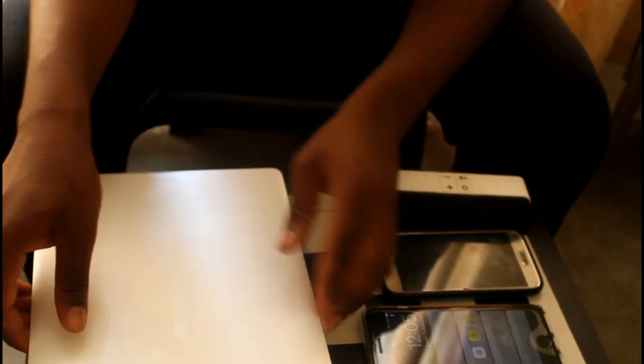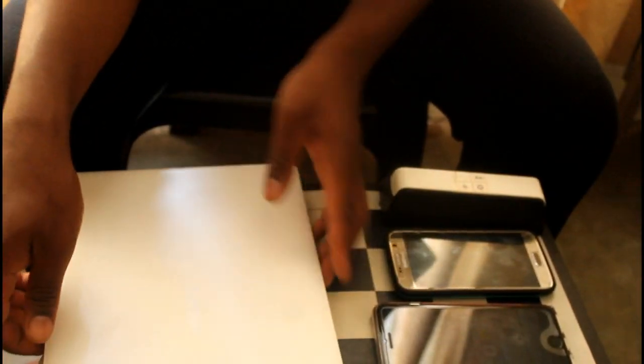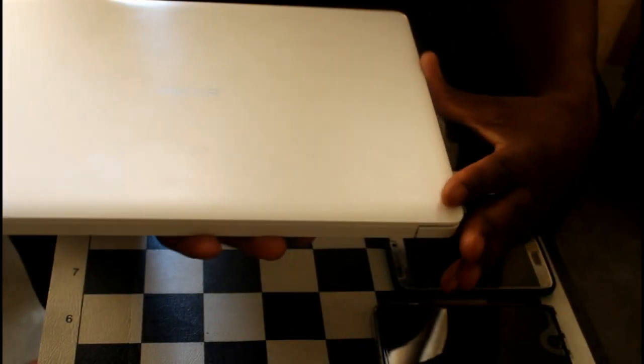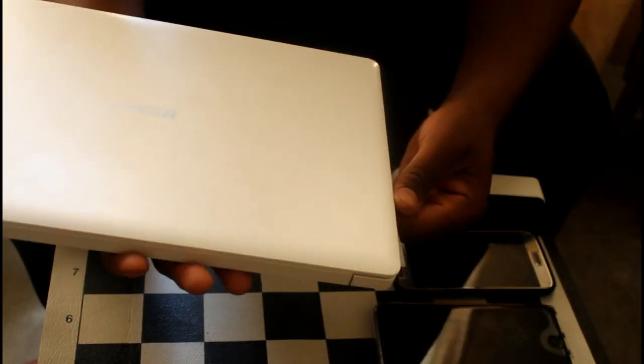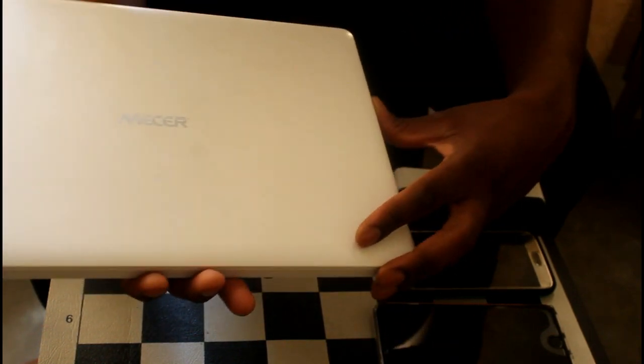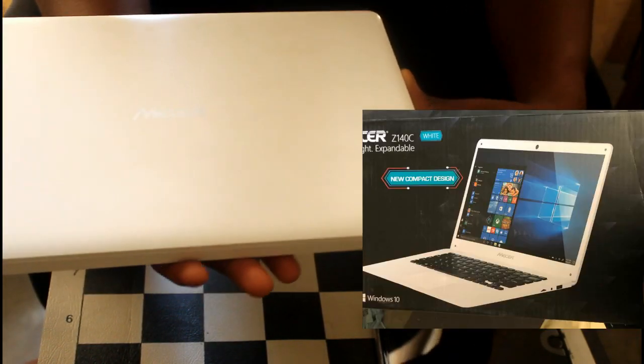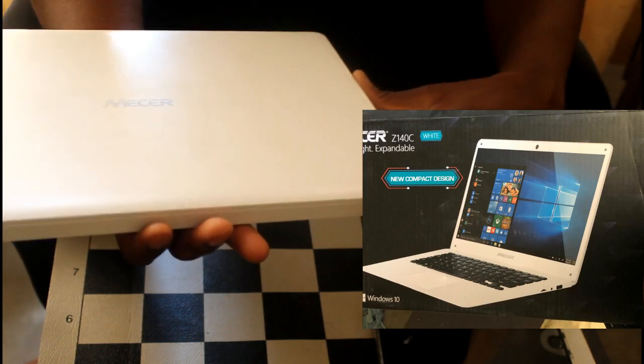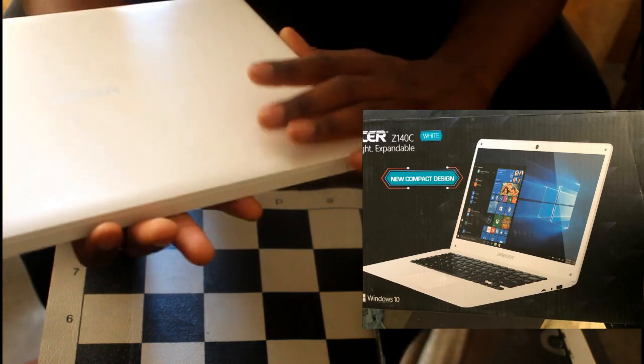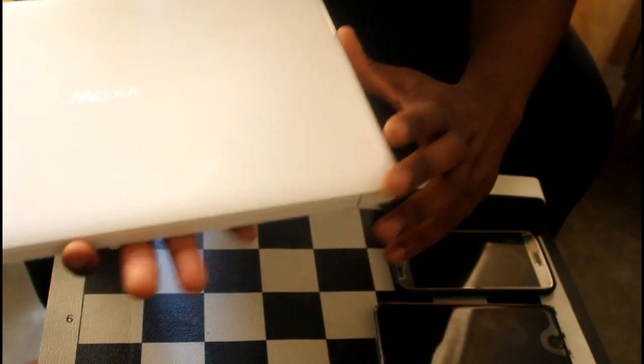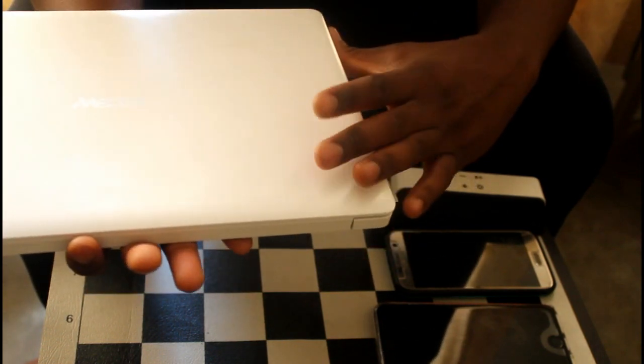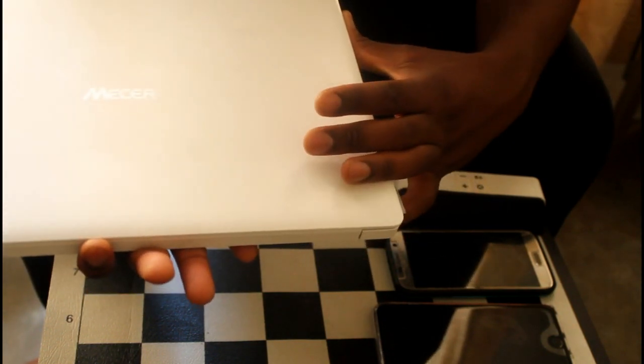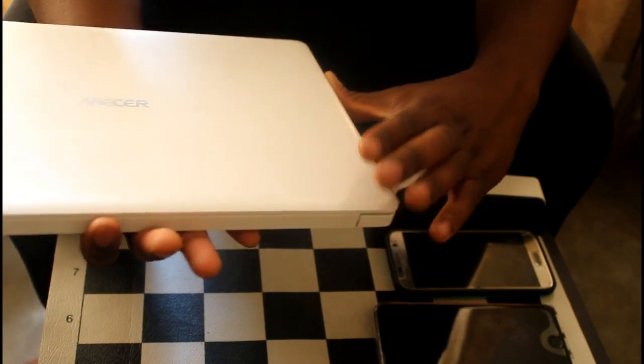So, let me get to the beauty of the day. Okay, the Mesa Z140. So far I've used this for watching movies. And it does Intel HD graphics. The graphics on this is amazing. If you want to watch a movie on this, you can. The only problem is storing the movies. So, I like the fact that it has very, very good graphics.